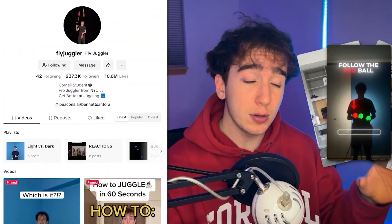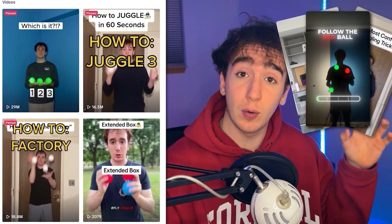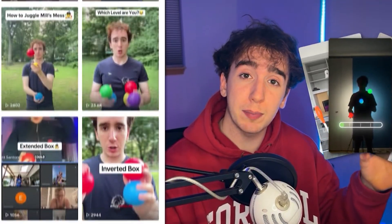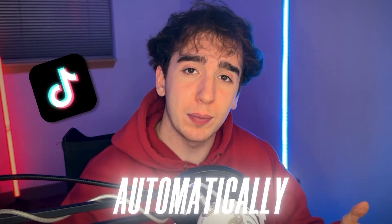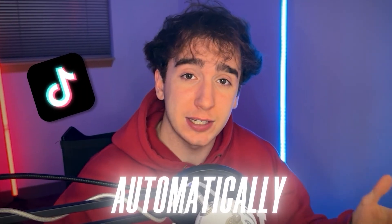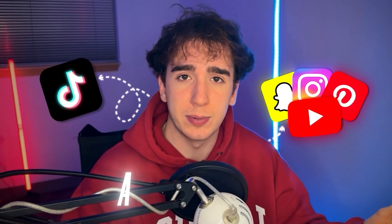In this video, I'm going to show you how to take all the videos that you post on one social media platform and have them automatically repost to every single other social media platform.